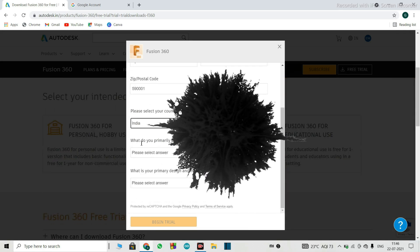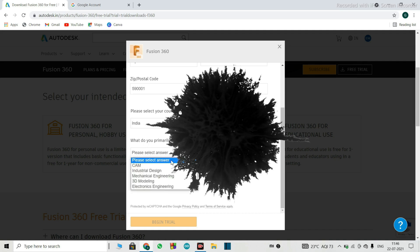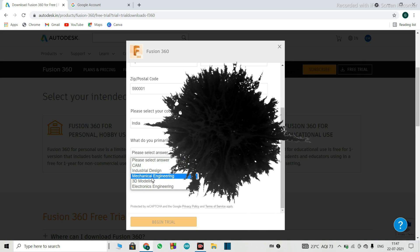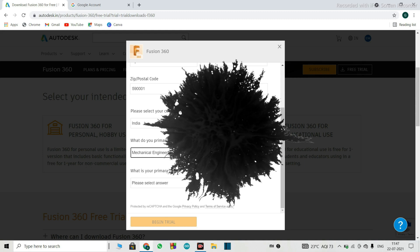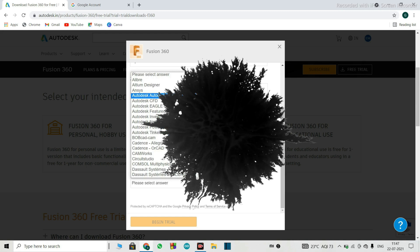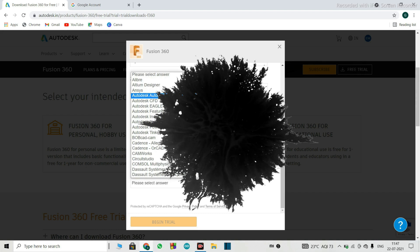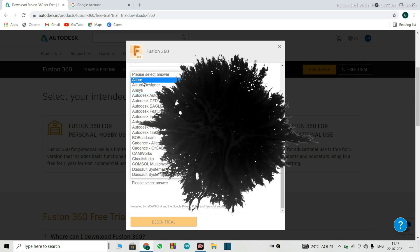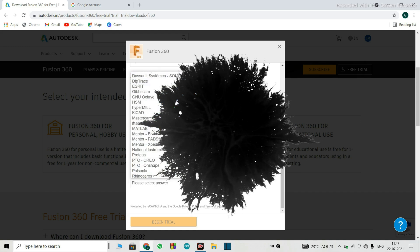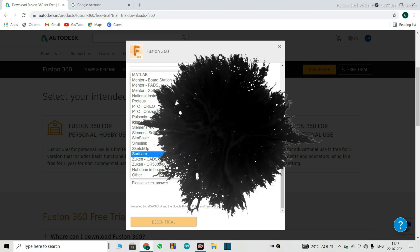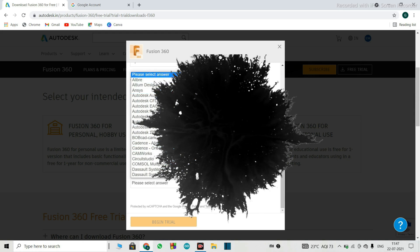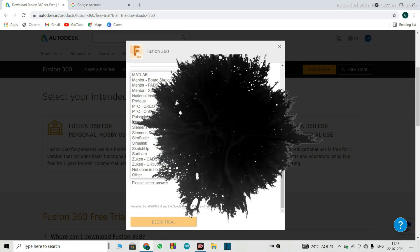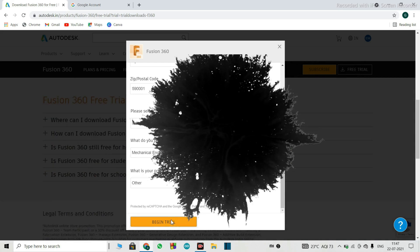Then what do you primarily plan to use Fusion 360 for, so I will select it as mechanical engineering. What is your primary design and manufacturing software solution, so here we get multiple options, and this is Autodesk, there are plenty of options here, so we will just select other, and we will begin the trial.